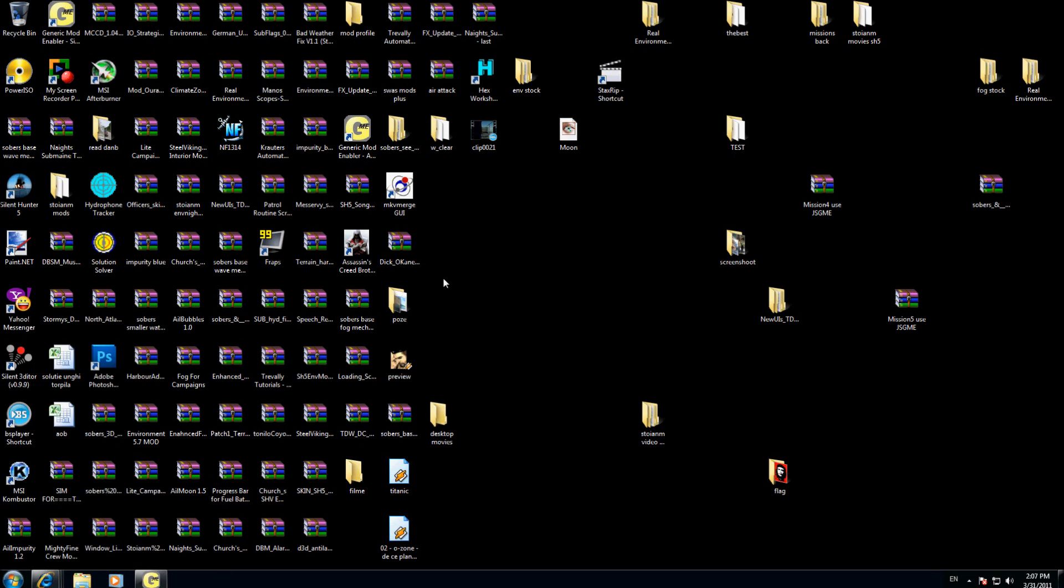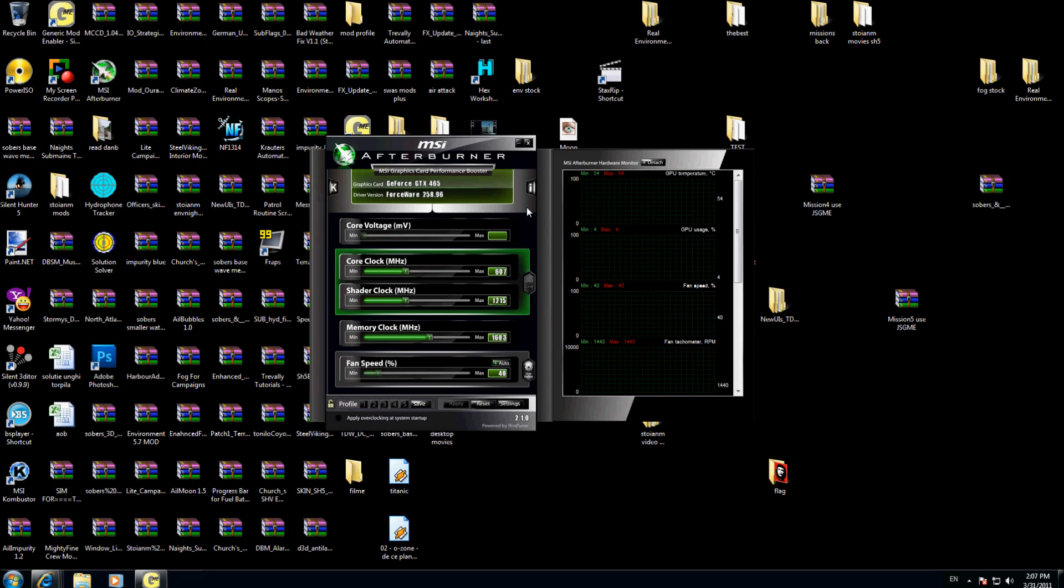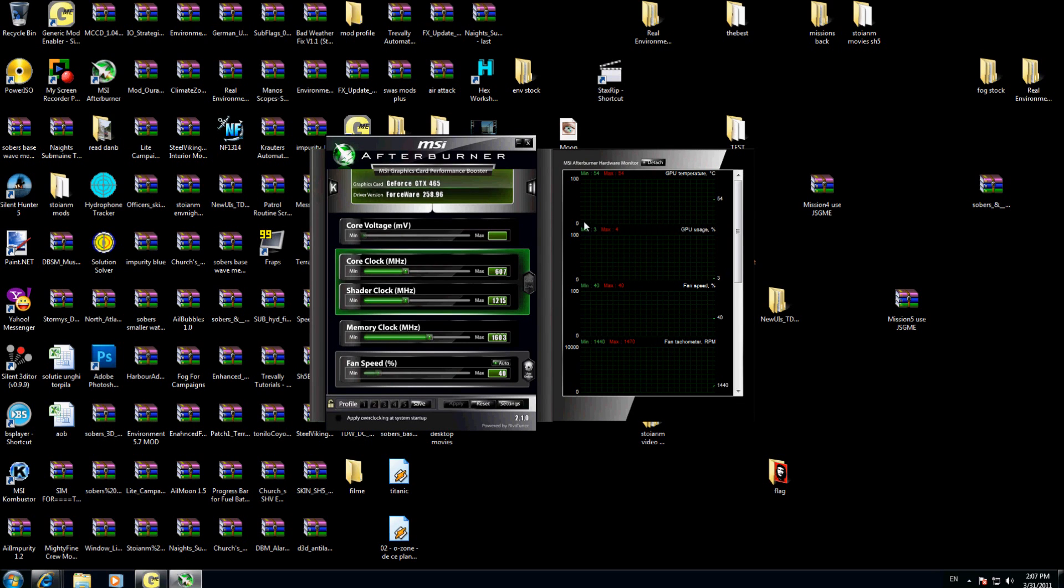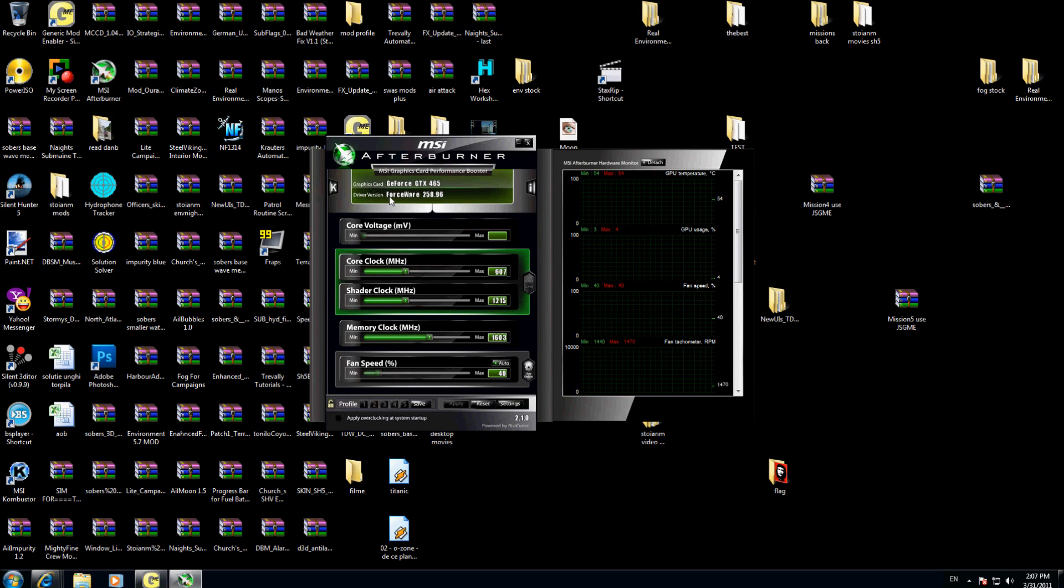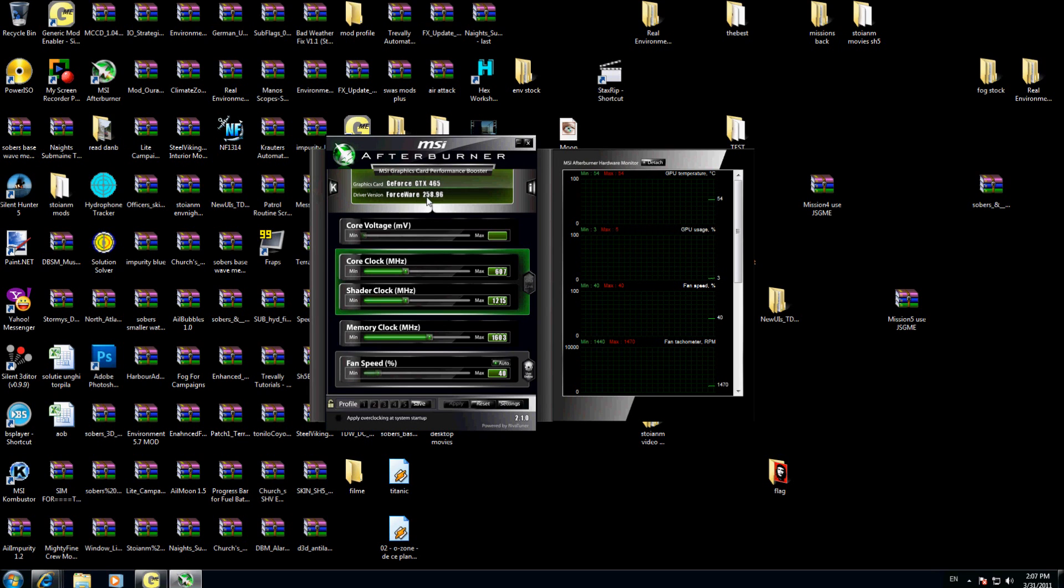Now I will show you how to configure this one. I will just double click. As you see, I have this one here. My graphics card he detected is GeForce GTX 465, my driver version is 258.96.